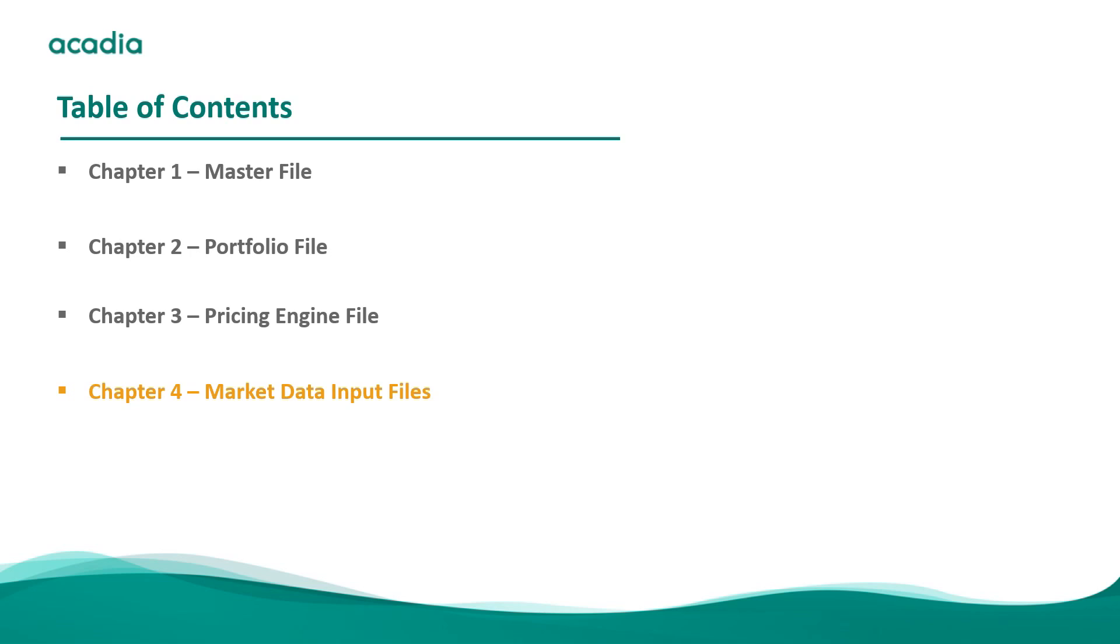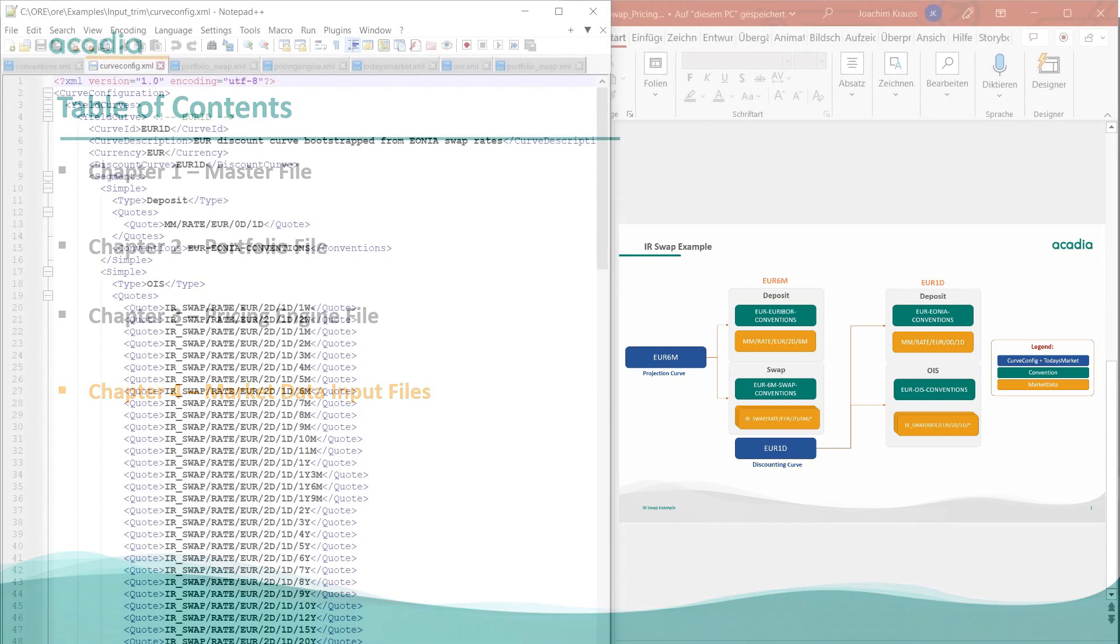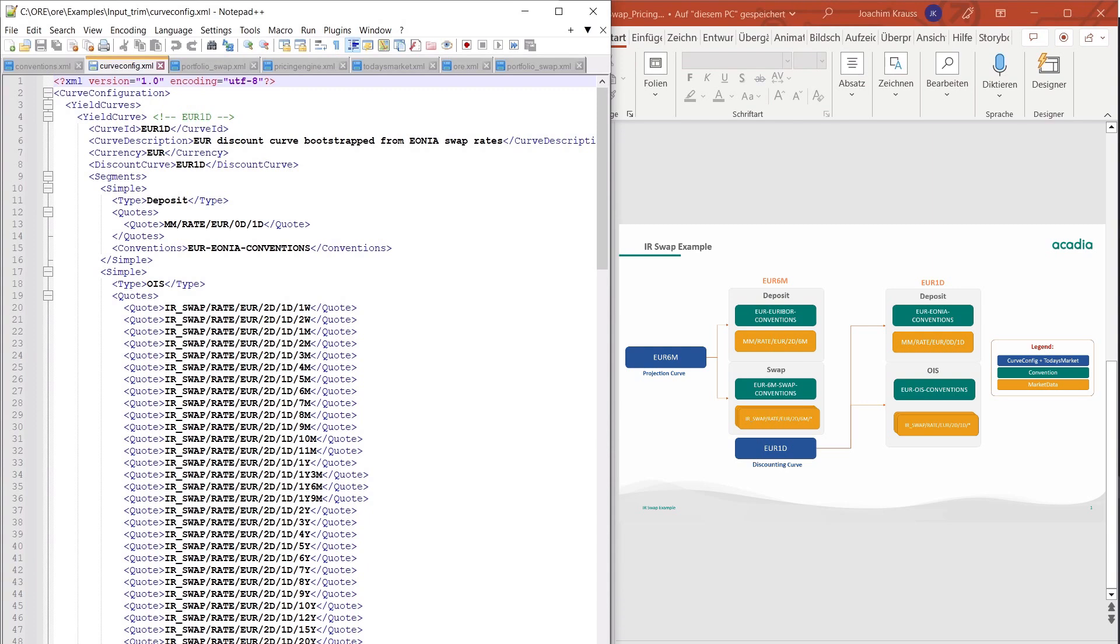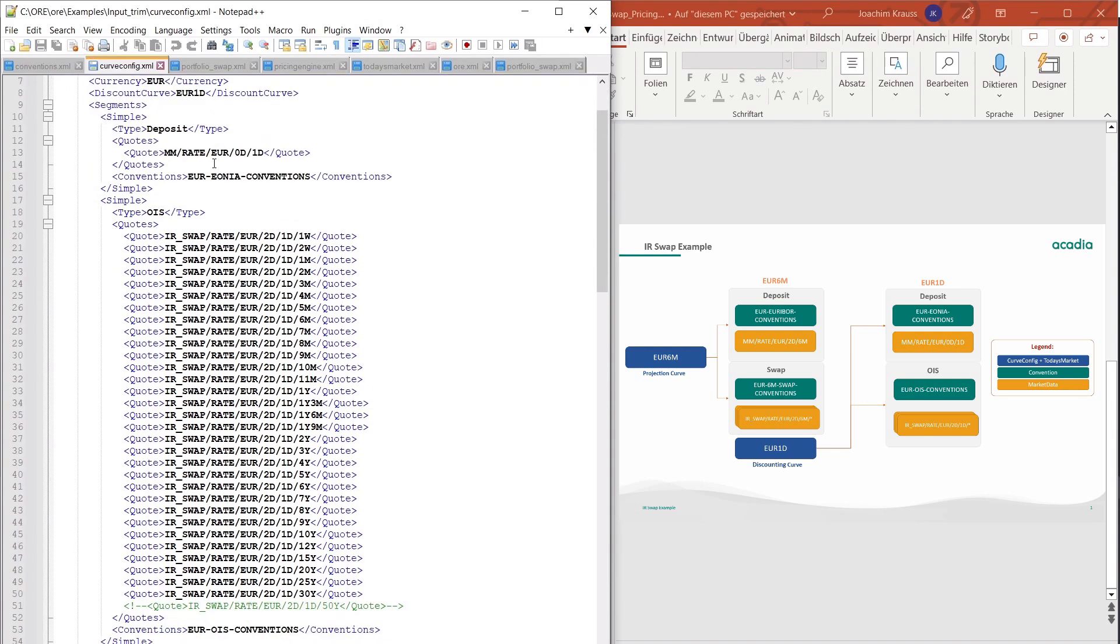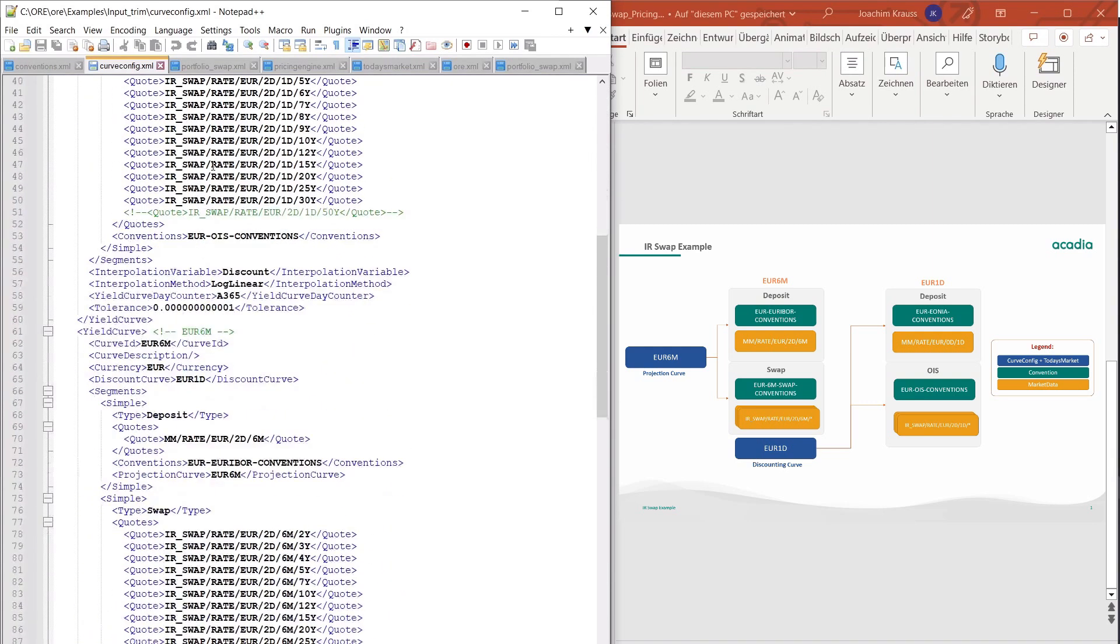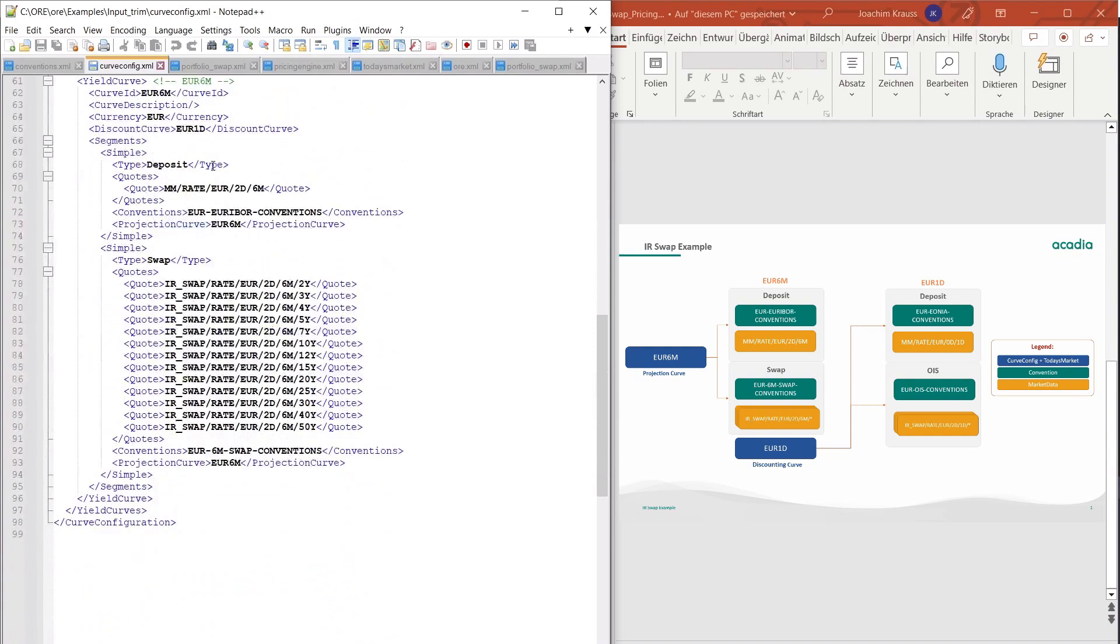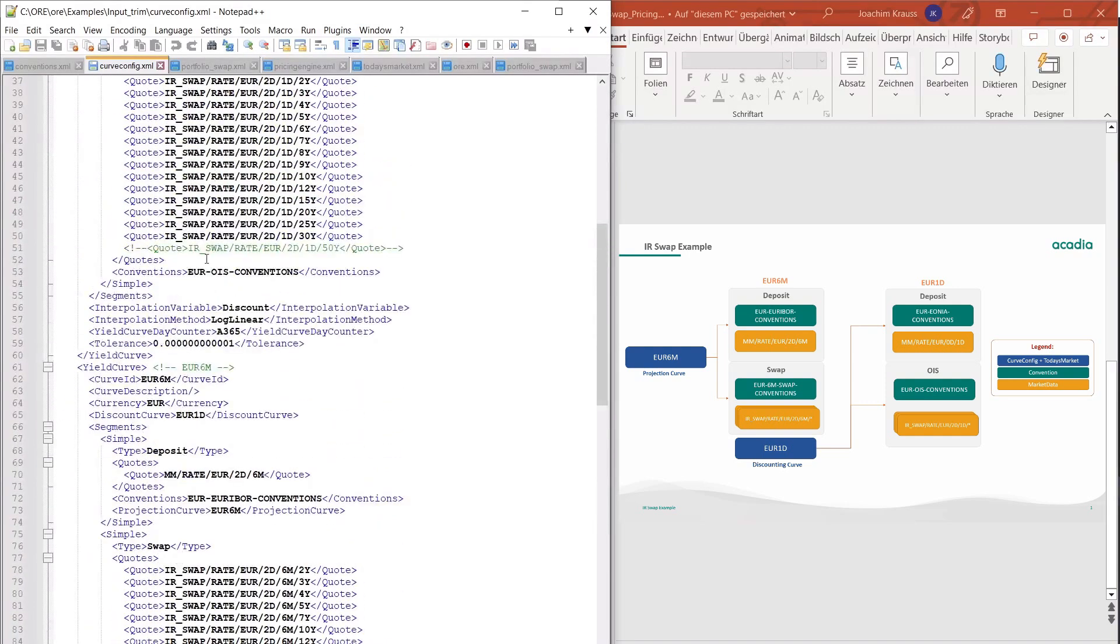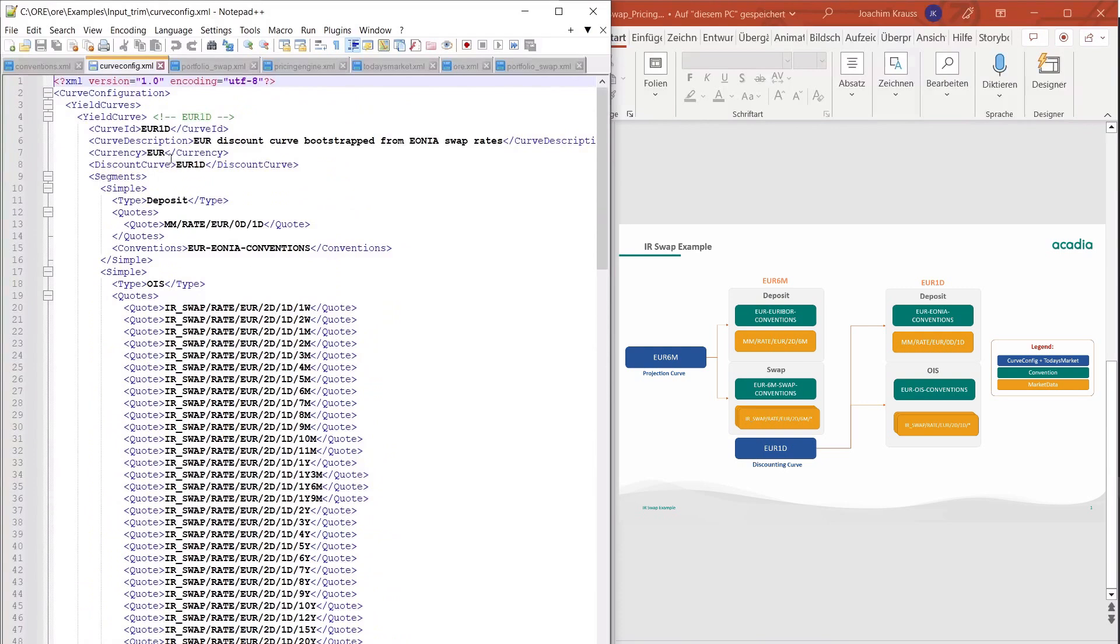Okay so let's look at how the curves are actually set up in open risk engine. As you can see on the example on the right here we need two curves to price this relatively plain vanilla swap. We need the forwarding curve which in our case is the Euribor six-month curve and we need the Euro OIS curve for the discounting. So if we look in our curve configuration XML you can see that we trimmed the information down to exactly these two curves. We have the Euro six-month curves here at the bottom and we have the OIS the one-day curve here at the top.